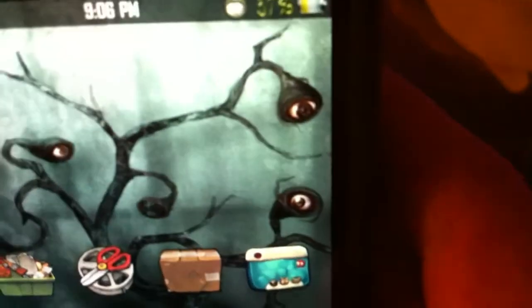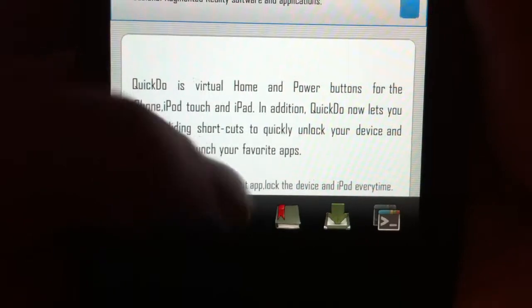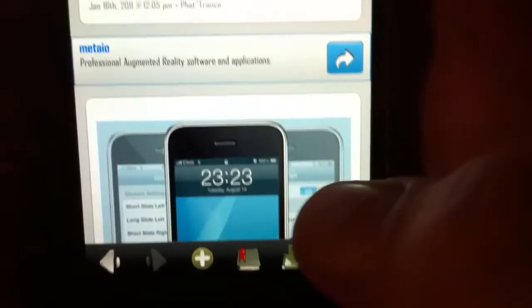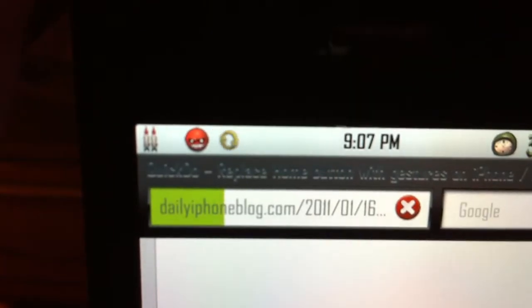Let's try a web page. DailyiPhoneBlog.com — one of my favorite sites — the Safari toolbar icons at the bottom are themed: back arrow, add a page, bookmark, a Safari download plug-in, and delete or switch pages. The loading bar is actually in green, and the little spinning circle turns into an arrow chasing another arrow — pretty pimp.